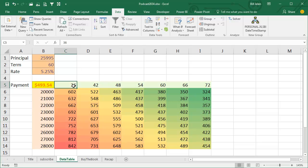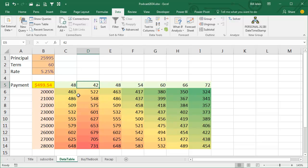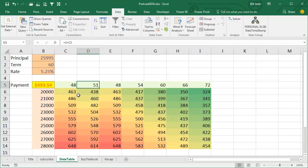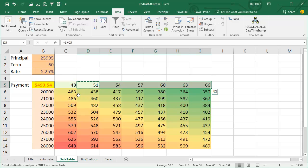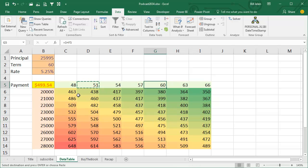But it does constantly recalculate. So if we determine that we're only looking at terms from 48, and we want to look in groups of 3 or something like that, so as I change these numbers, all of that is calculating.